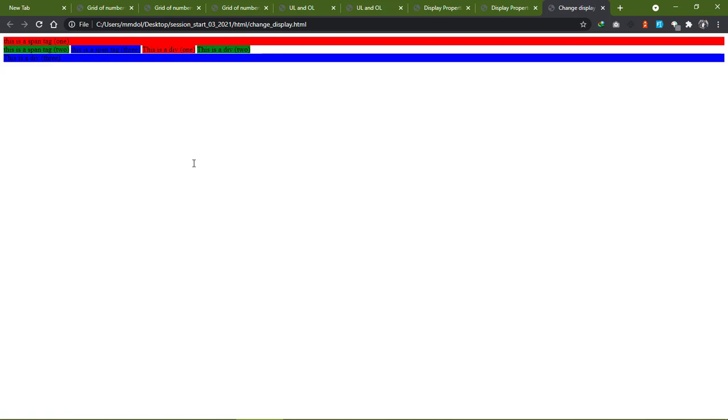That is how to change the default display properties of an HTML element.